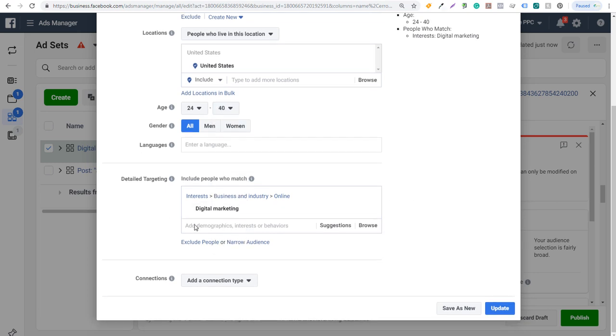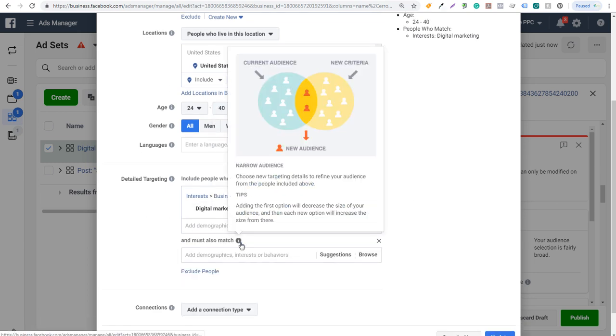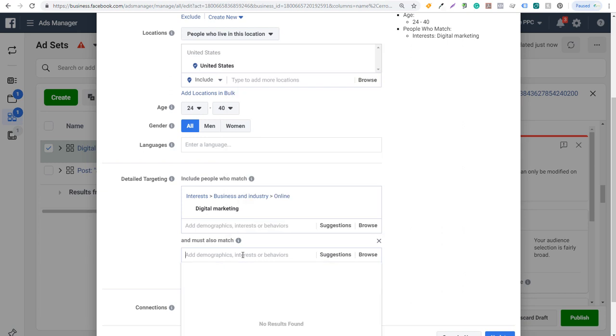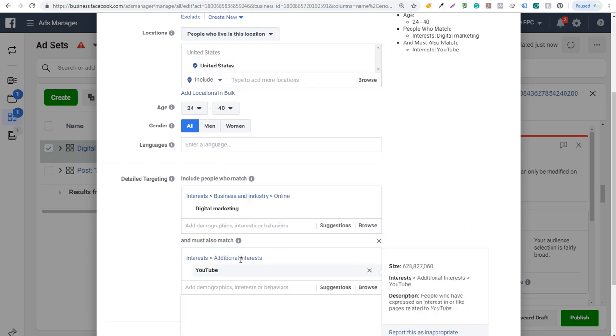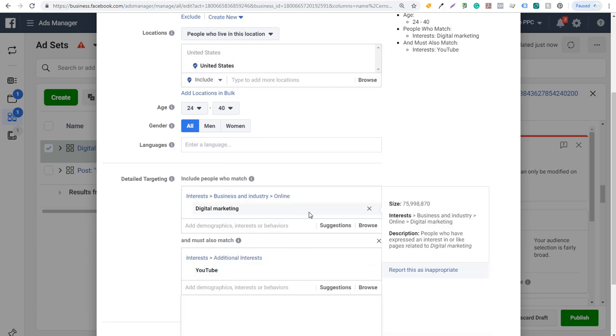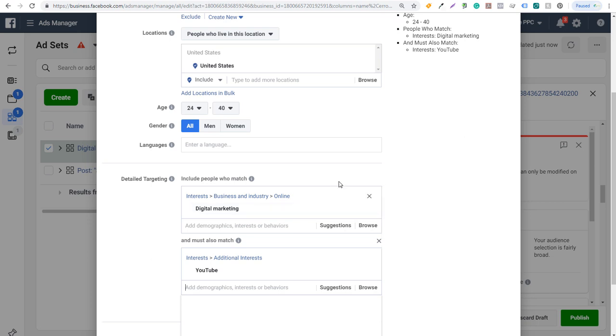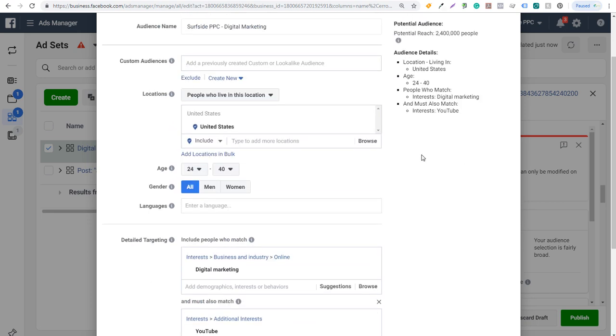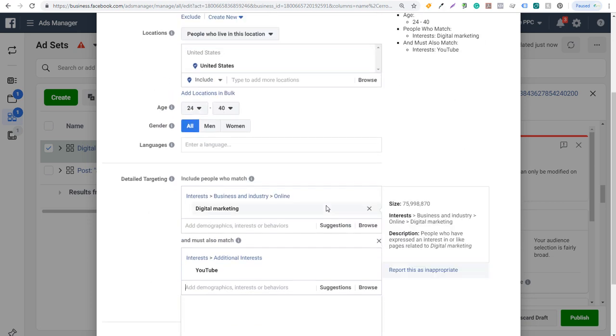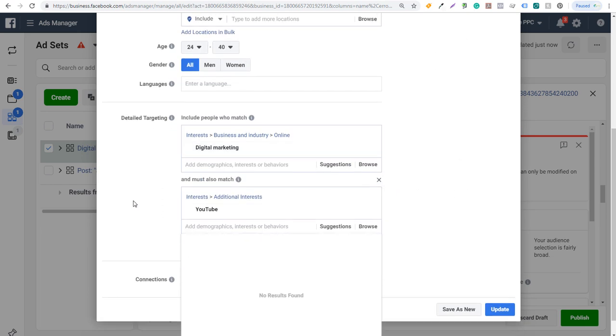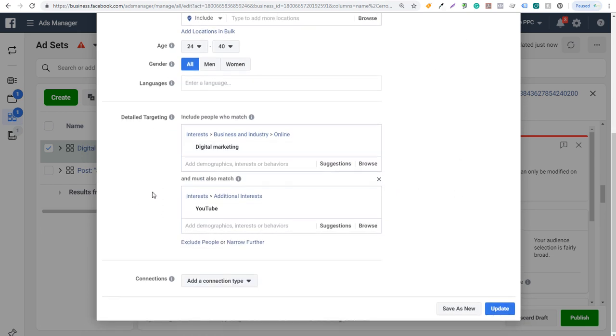Now I can just come in here and click on edit and maybe what I want to do is say, okay, since most people who are watching my videos just based on my analytics are between the ages of 24 and 40, let's just say I just want to target people between 24 and 40. We'll do digital marketing and maybe we'll narrow our audience - people must also match YouTube as an interest. So we're targeting anybody with an interest in digital marketing who also match YouTube. It's a pretty big potential reach here.